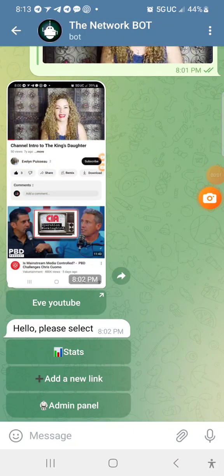My peoples, what's going on? Listen, quick tutorial on how to work this bot inside the Telegram group chat there on the link side.